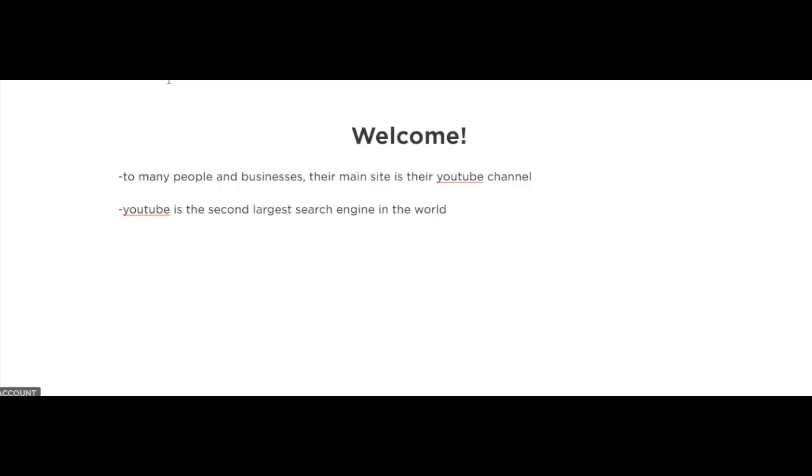A lot of traffic courses focus on how to drive traffic to websites, but to many people and businesses, their main site is their YouTube channel. What separates YouTube from other social media sites is that YouTube is actually the second largest search engine in the world, so having a YouTube channel is a great strategy to get traffic to your business.